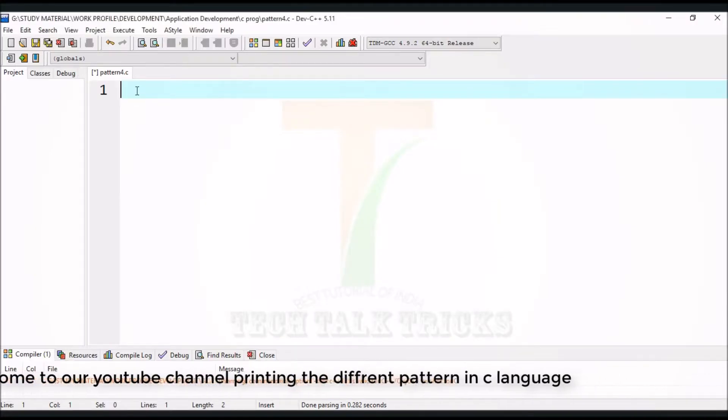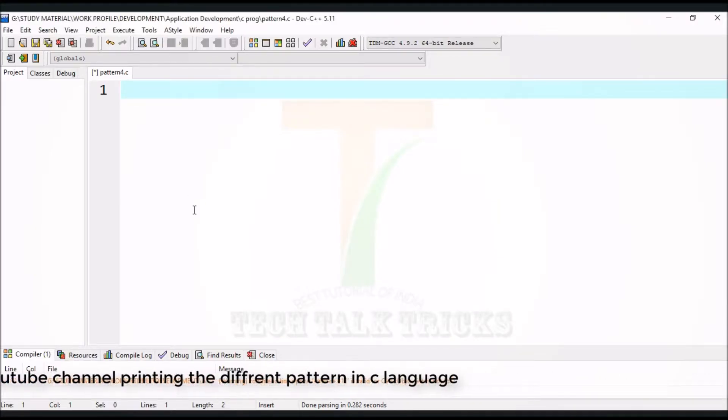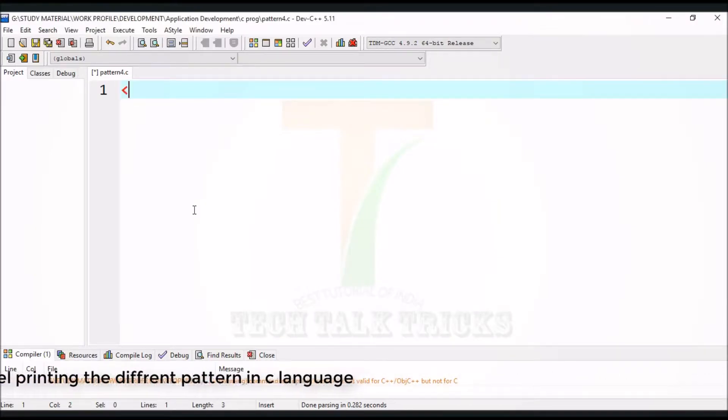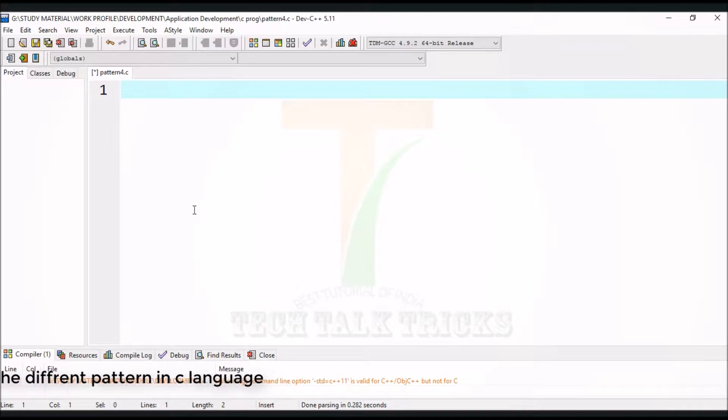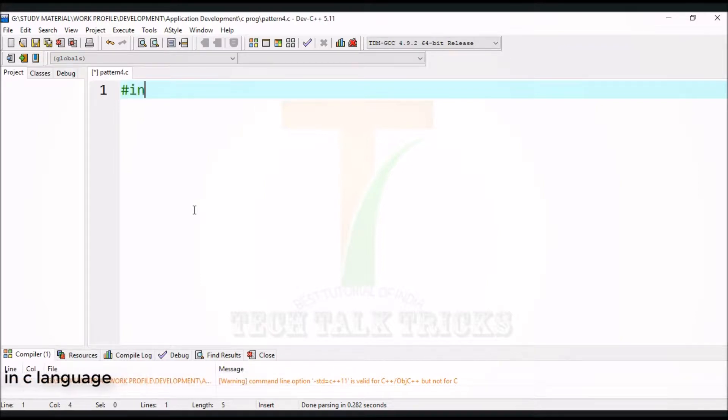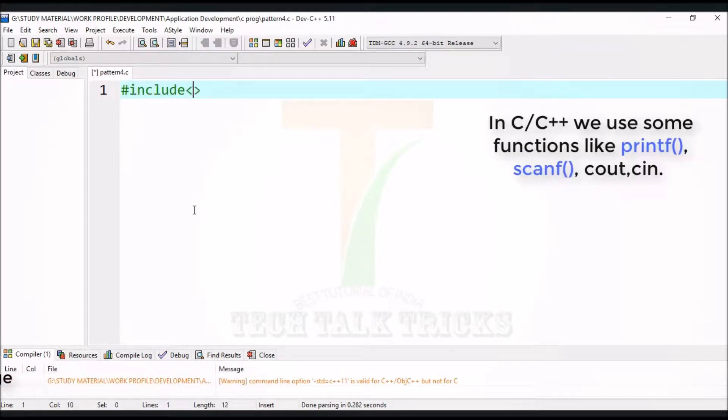First include header file. A header file is generally used to define all of the functions, variables, and constants contained in any function library that you might want to use.